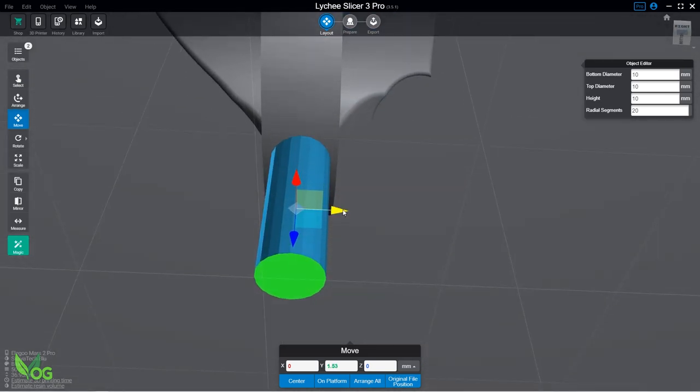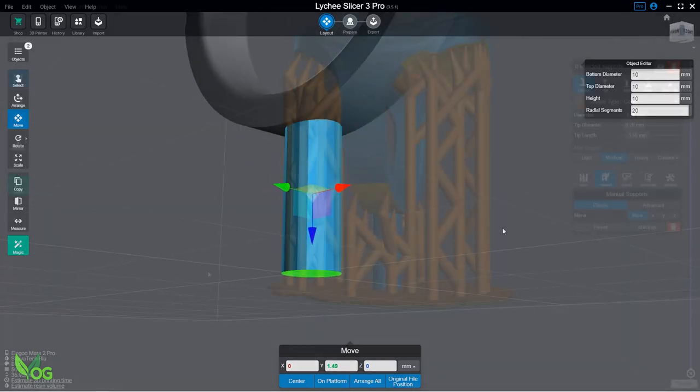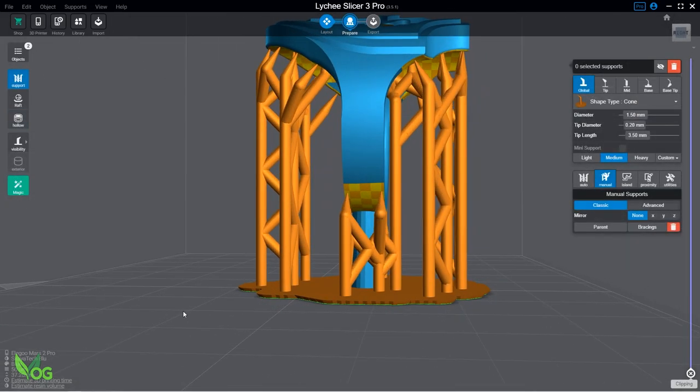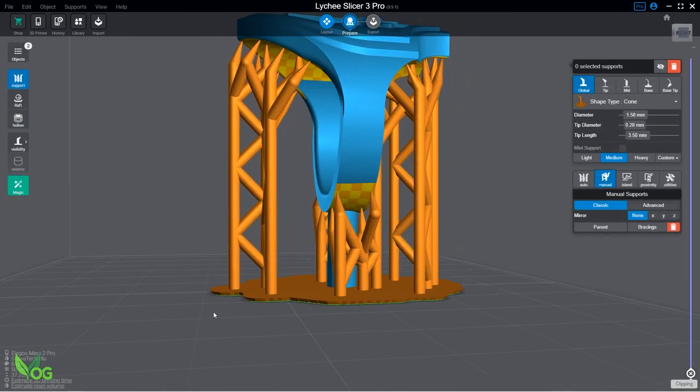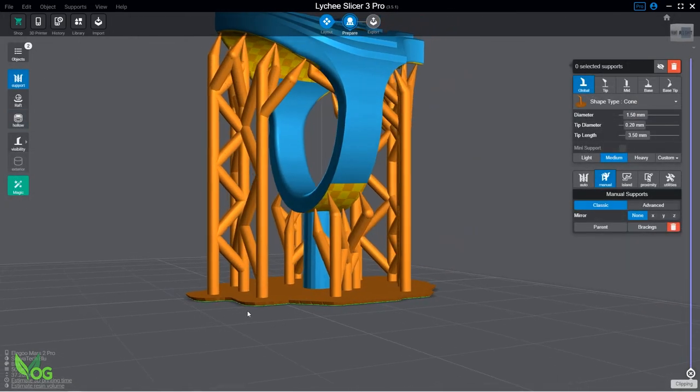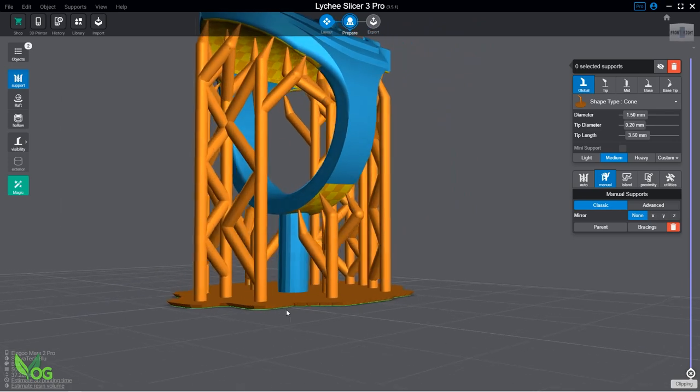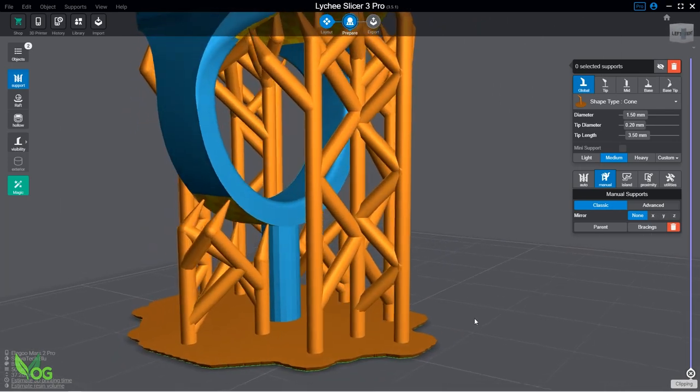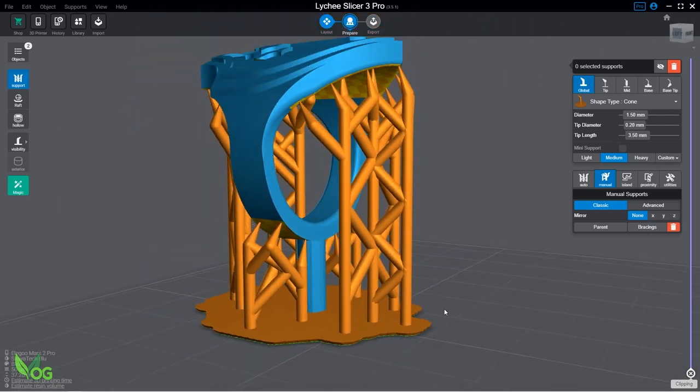And that's it, just add supports and splice. As you do, Lychee will combine the ring and the sprue into one solid print for us.